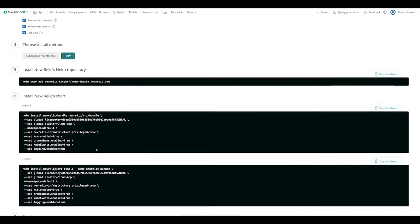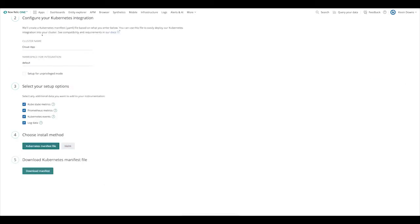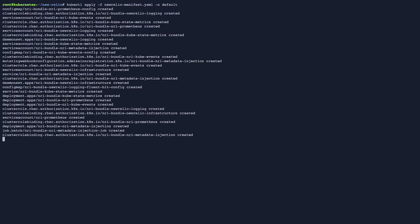We're going to use a Kubernetes manifest file, but I want you to see that Helm is very simple too. There's just a couple of steps that you can copy and paste into your cluster and run. Let's go back to manifest. So we're going to download the manifest file — and it's as simple as that. Now we're going to head over to the Kubernetes environment and we're going to apply our manifest file. The next step is to deploy the integration using that manifest file we downloaded. I've already uploaded it to this cluster. Let's go ahead and apply it. And that's it. We've just created the integration.